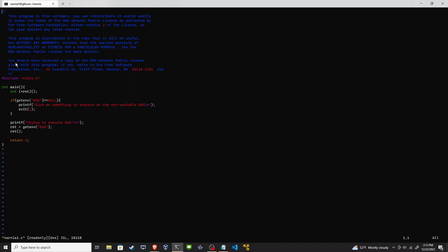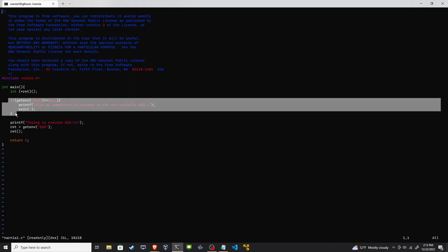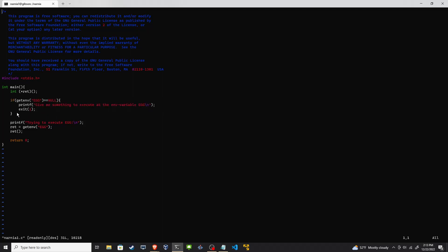All right, lots of comments and then the main function. This line here declares a function pointer. The next few lines look for the environment variable and if it's not present, which in our case it's not there, it'll print give me something to execute and then it exits. So that's what we saw. This is the condition that we met. But here's what we want: we want it to print trying to execute egg, and then it calls get environment variable an egg, it stores it in that function pointer and then executes it. So function pointers can be a little confusing, but essentially it just grabs the result of whatever is in egg and then executes it.